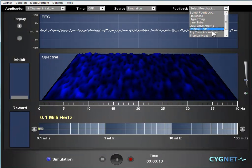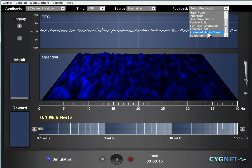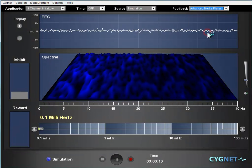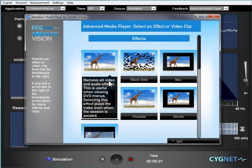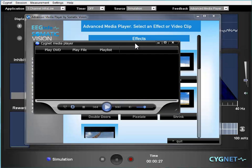In Signet, go ahead and select advanced media player and then choose one of the effects. We can start with no effect.